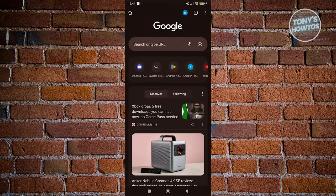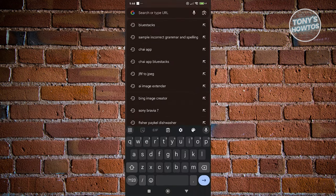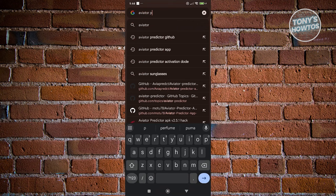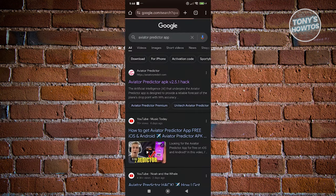Now, from here, you want to go ahead and search for the following, which in this case is going to be the following keywords. It's going to be Aviator Predictor app. Just press on search.